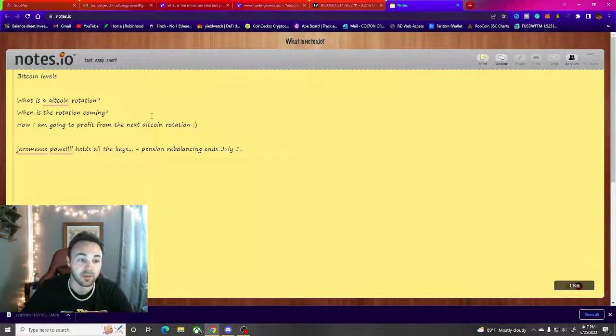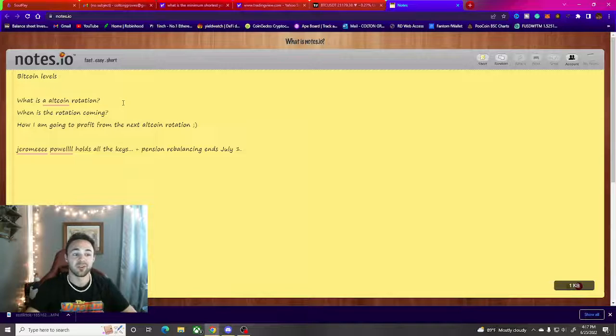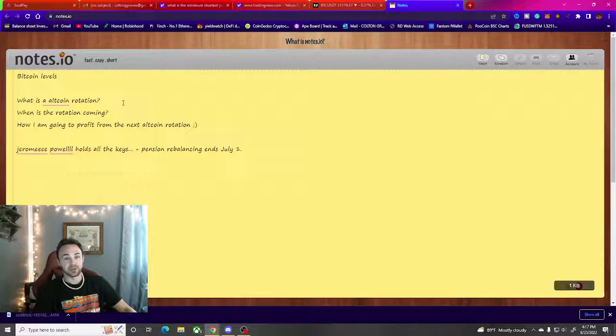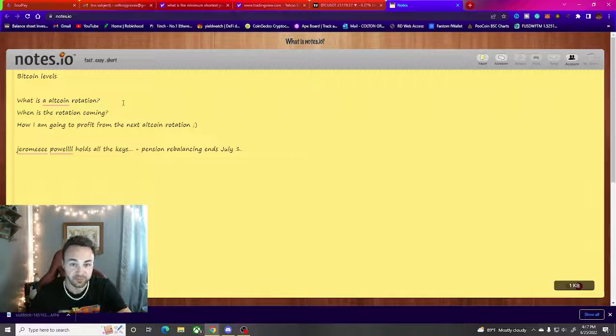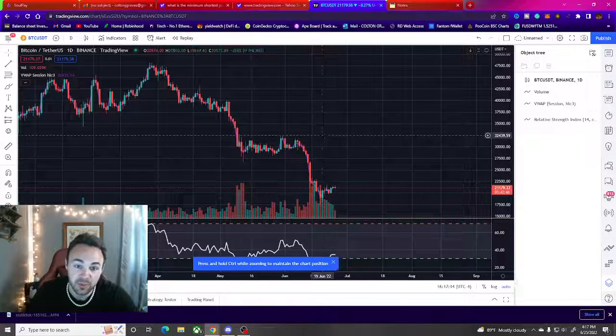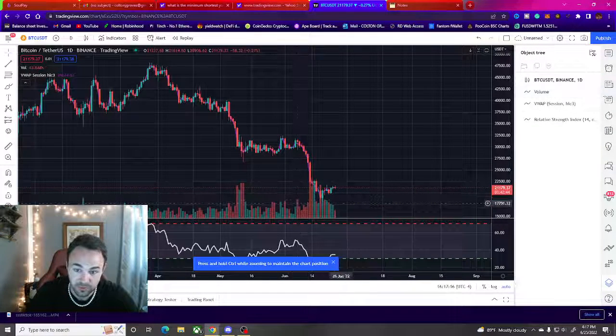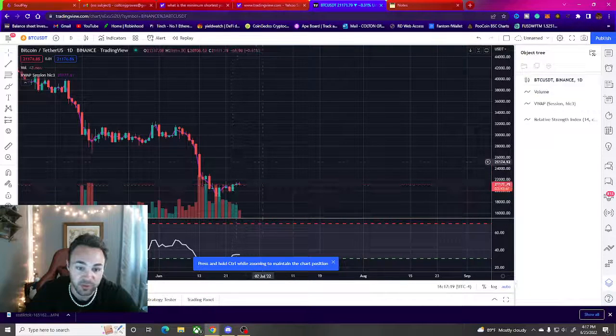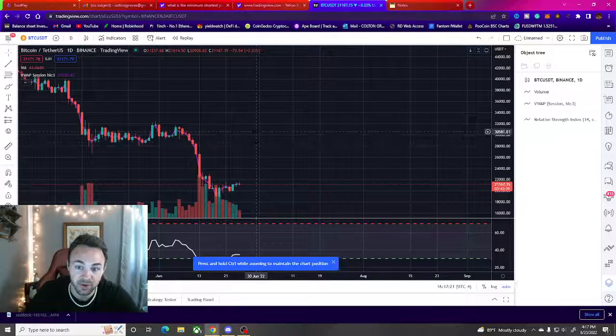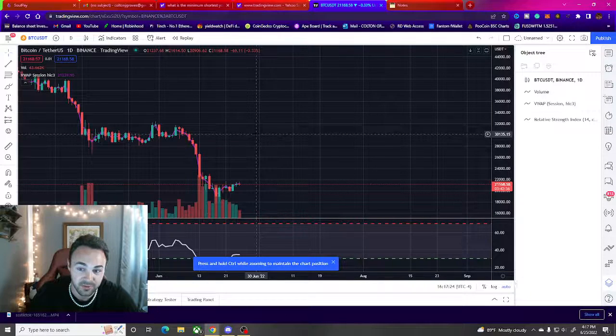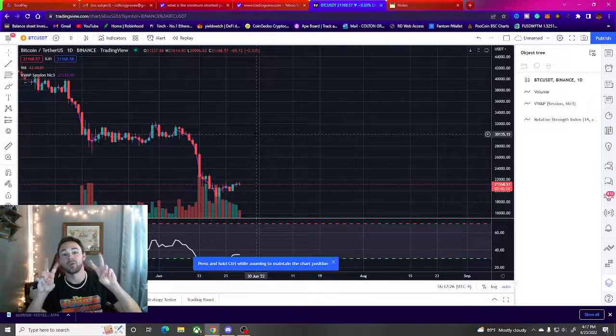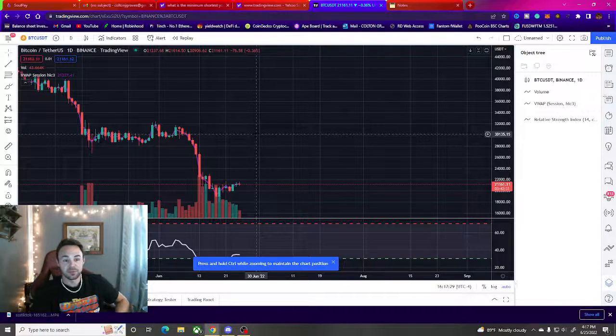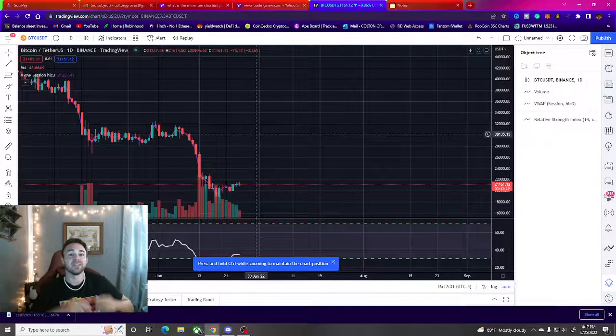So one of the other things: the next altcoin rotation. What is an altcoin rotation? If you don't know, an altcoin rotation is when Bitcoin starts taking off. Let's say Bitcoin moves up here to $30,000, that means all of these altcoins will follow.